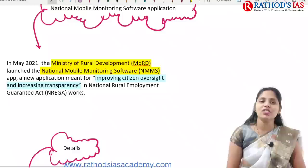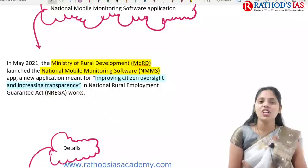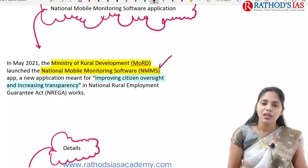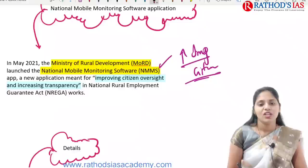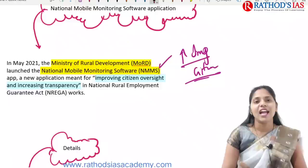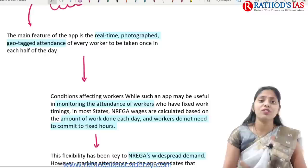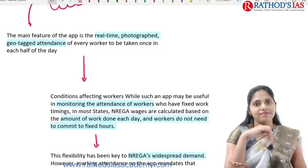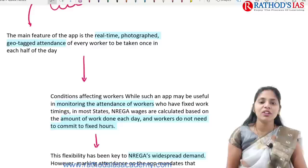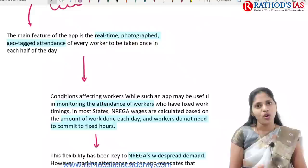In May 2021, the Ministry of Rural Development came up with this National Mobile Monitoring Software Application. The app focuses on improving citizen oversight and increasing transparency in National Rural Employment Guarantee Act works. The main feature is real-time, photographed, geo-tagged attendance of every worker, taken once in each half day — meaning twice daily, in the morning and afternoon.